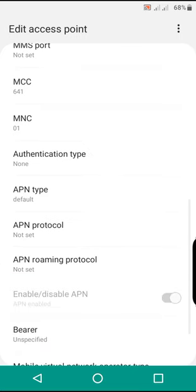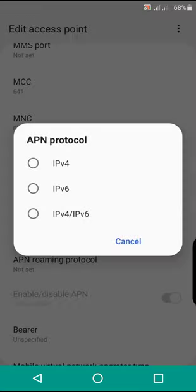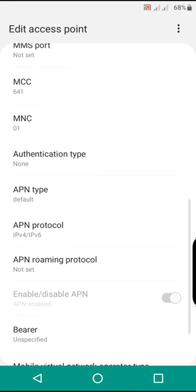The authentication type will be none. The APN protocol here will be IPv4 or IPv6. Choose this one because some phones have IPv4 and others have IPv6. To be secure, choose both of them.